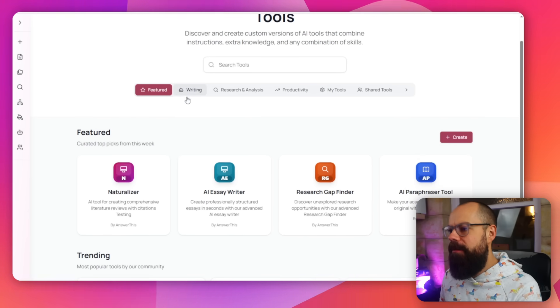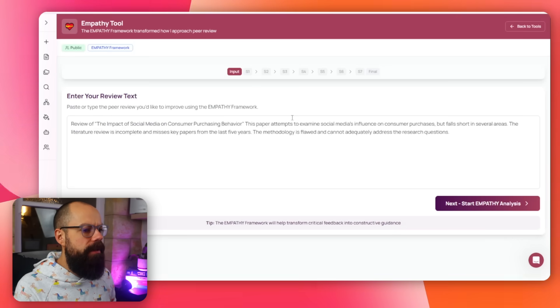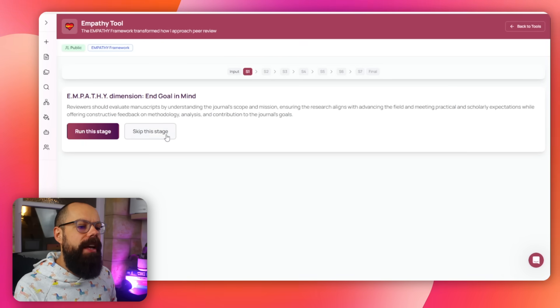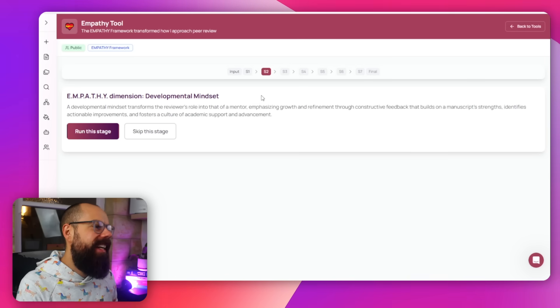Under 'Tools,' it gets a little crazy. Not only do you get the main Answer This offering, but you also get access to all of these tools covering writing, research analysis, productivity, and 'My Tools.' There's even a trending empathy tool for the peer review process — apparently developed in collaboration with different universities — which walks you through the steps of peer reviewing a manuscript, including evaluating it against journal scope. This is something I haven't seen in any other tool, which I think is pretty cool.